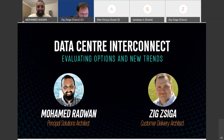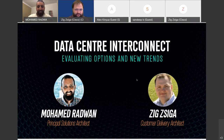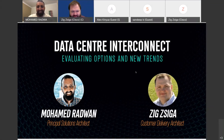Hi everyone, welcome again to our second session of this series where we are talking about the data center and the hybrid cloud. Our main aim of this session is to take you from the foundation to master the cloud technologies. Today I have again my colleague, friend, and technology expert Zig Zigga. Happy to have you again, Zig. Yeah, thanks Mohamed. I'm really excited again — this is fun stuff for us, we really do enjoy it.